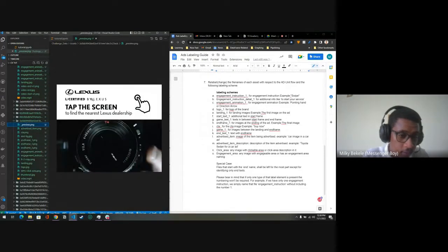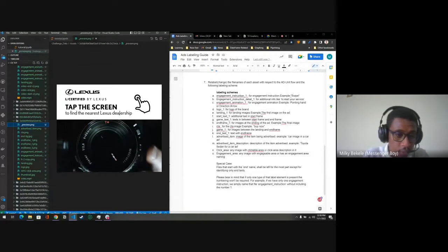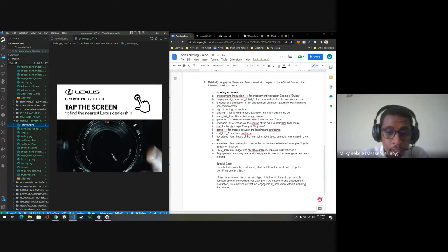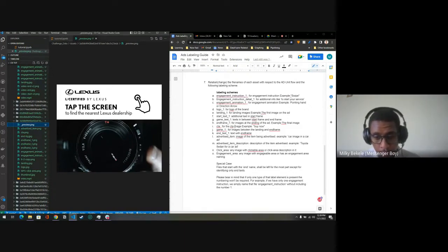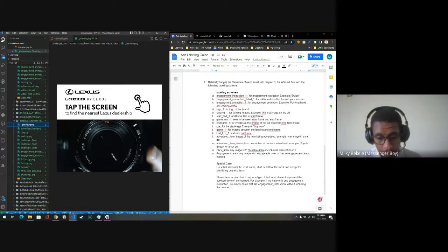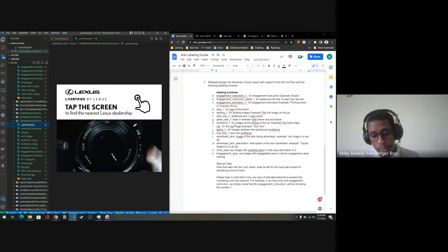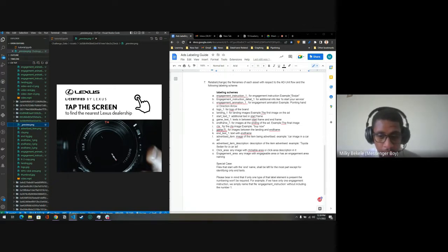If there is no text apart from the engagement instruction, engagement instruction details, and the logo, had there been another text you would call it start text. Game text refers to text located between the start frame and the end frame. End frames are images available when the creative ends — labeled end frame one, two, and so on if there are multiple. CTAs are clickable buttons appearing at the end or between the start frame and end frame.